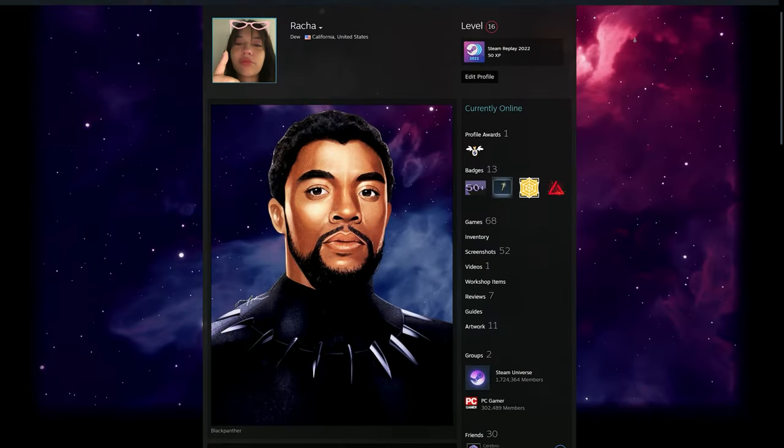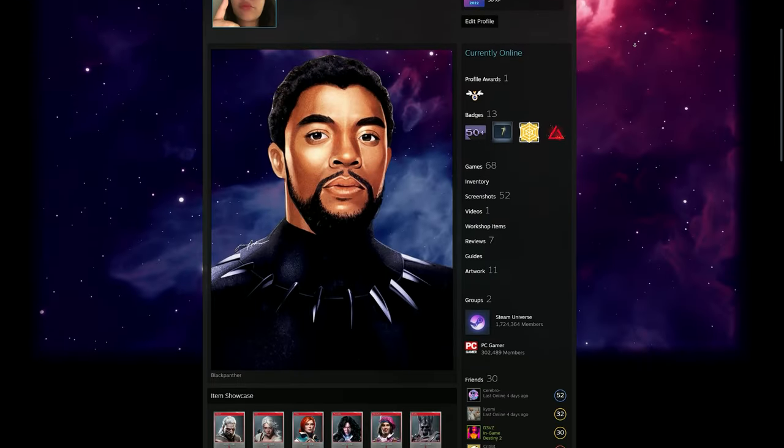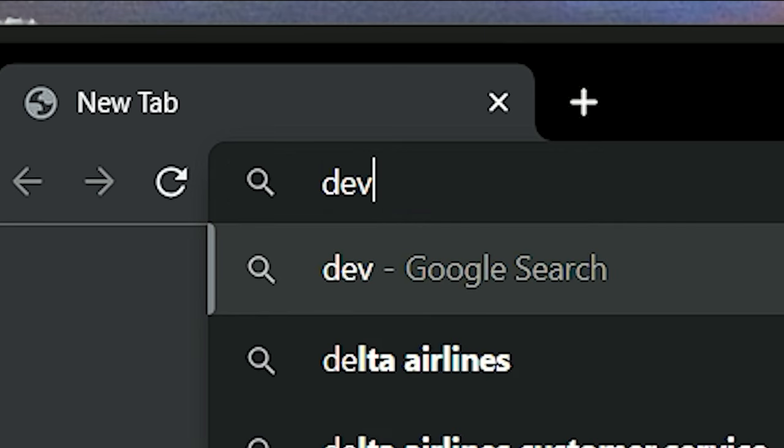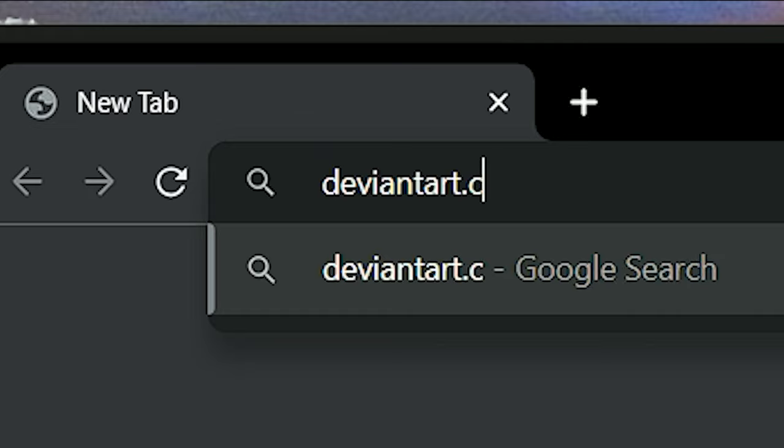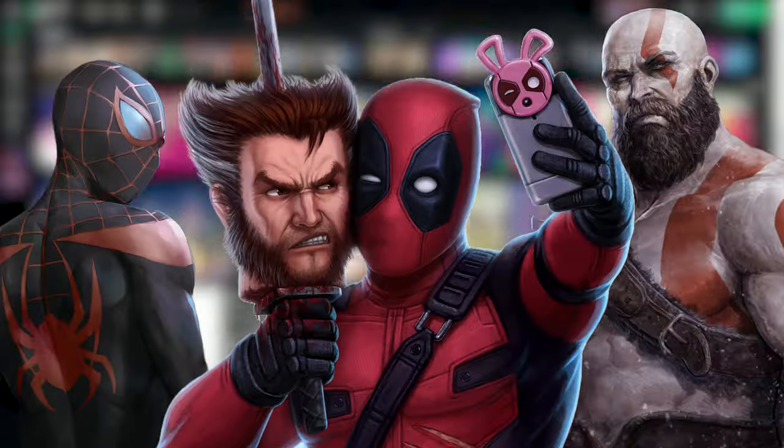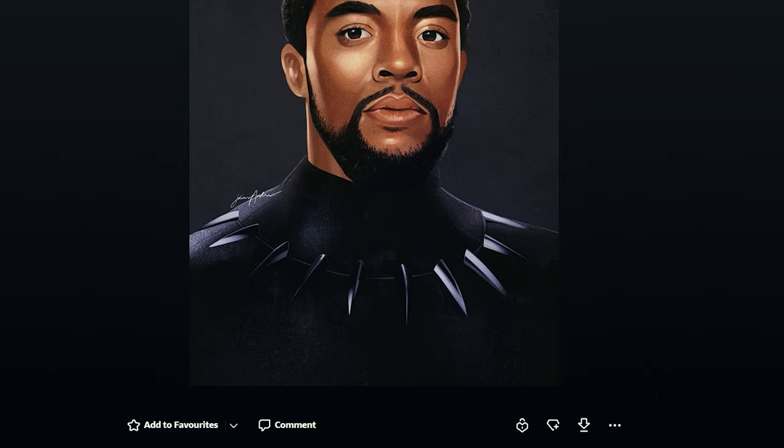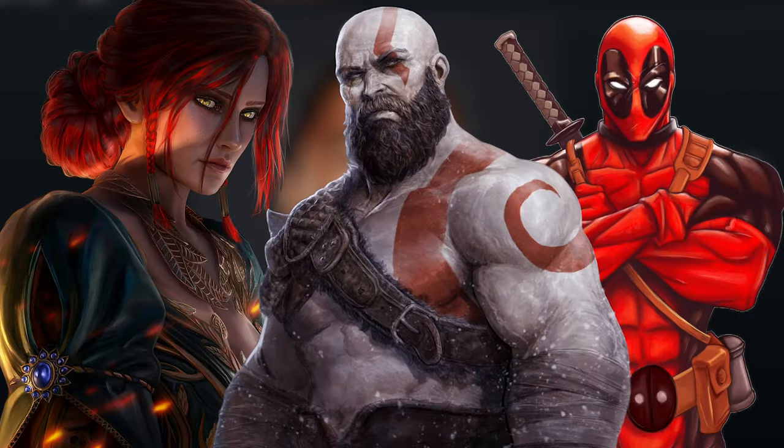Now with that out of the way, let's first start with the static way. What I like to do first is head on to DeviantArt to look for a centerpiece of the artwork. I've chosen Black Panther. Of course you can choose anyone you like, but for this video it's going to be Black Panther.